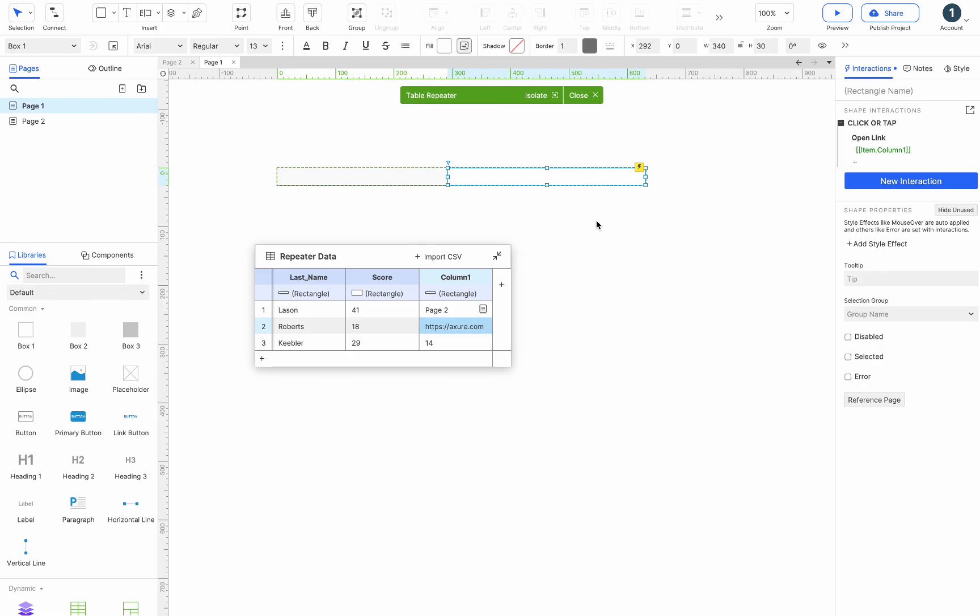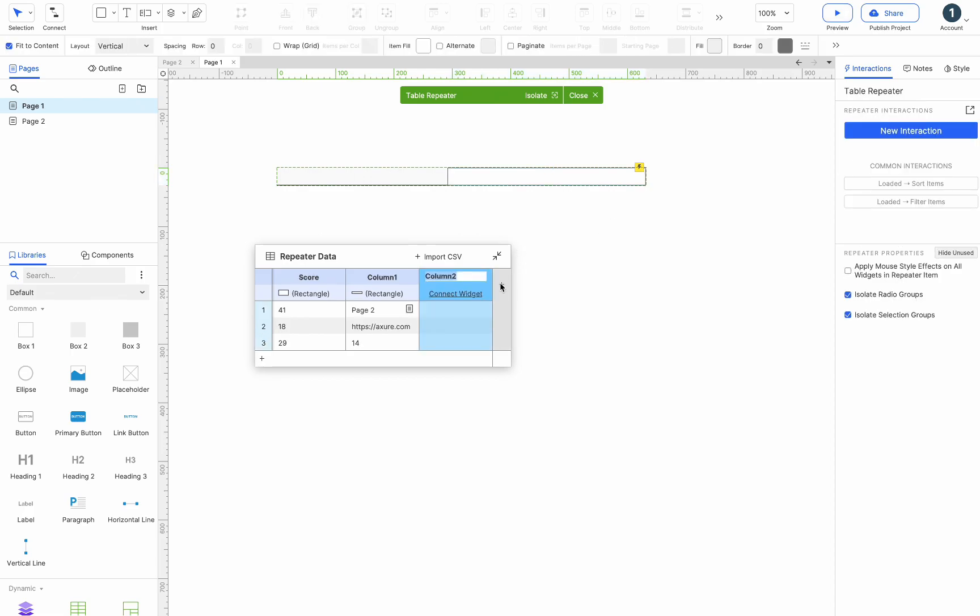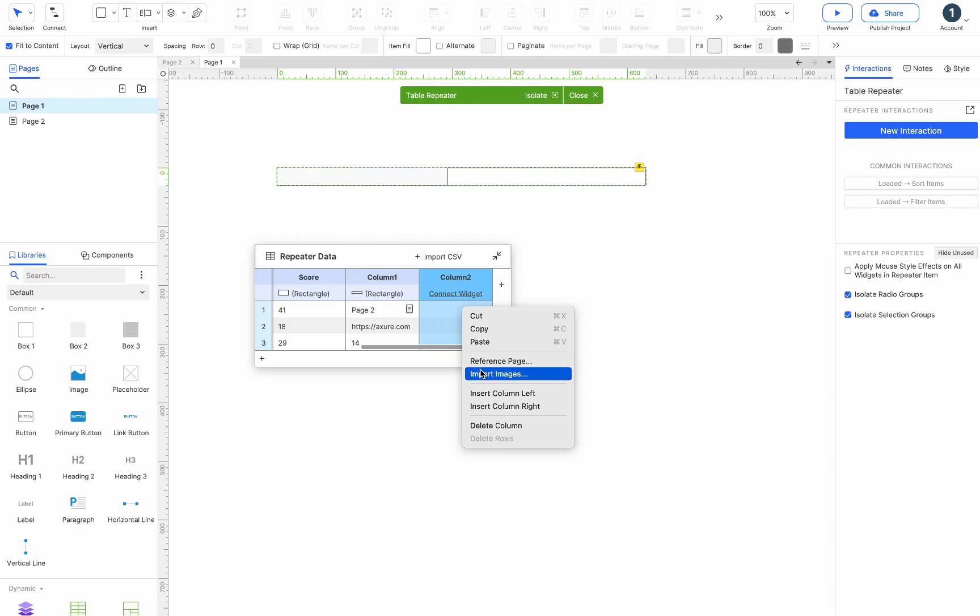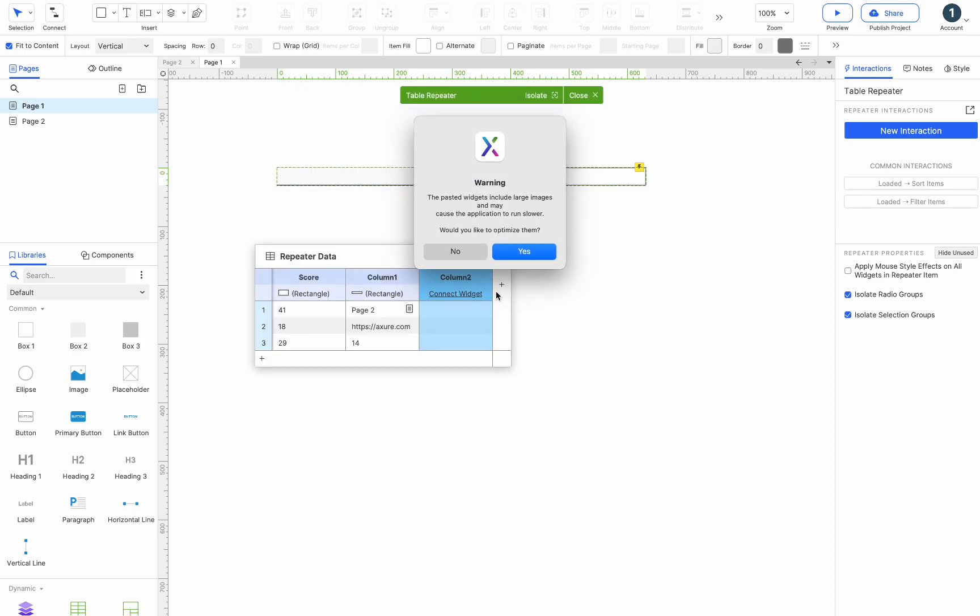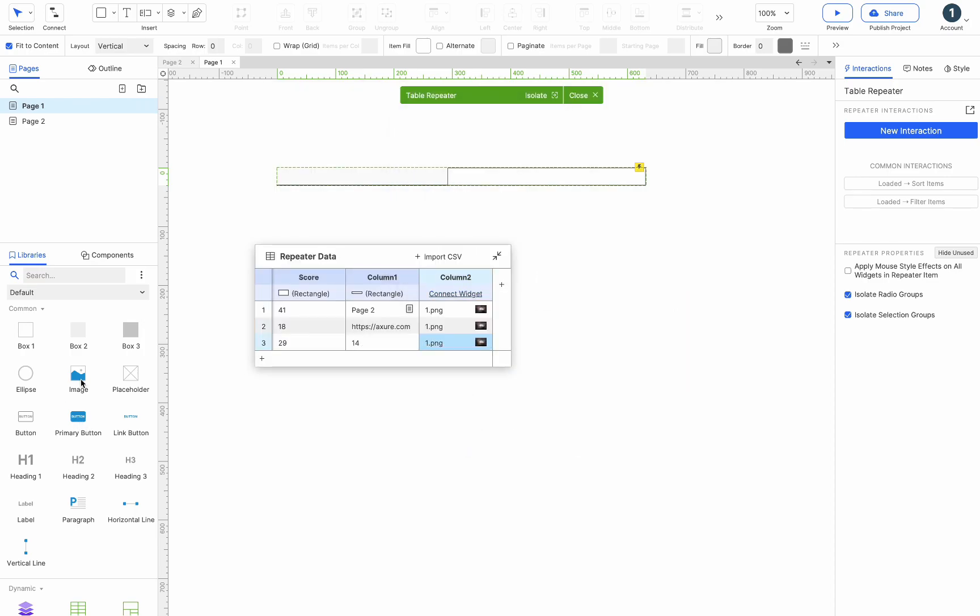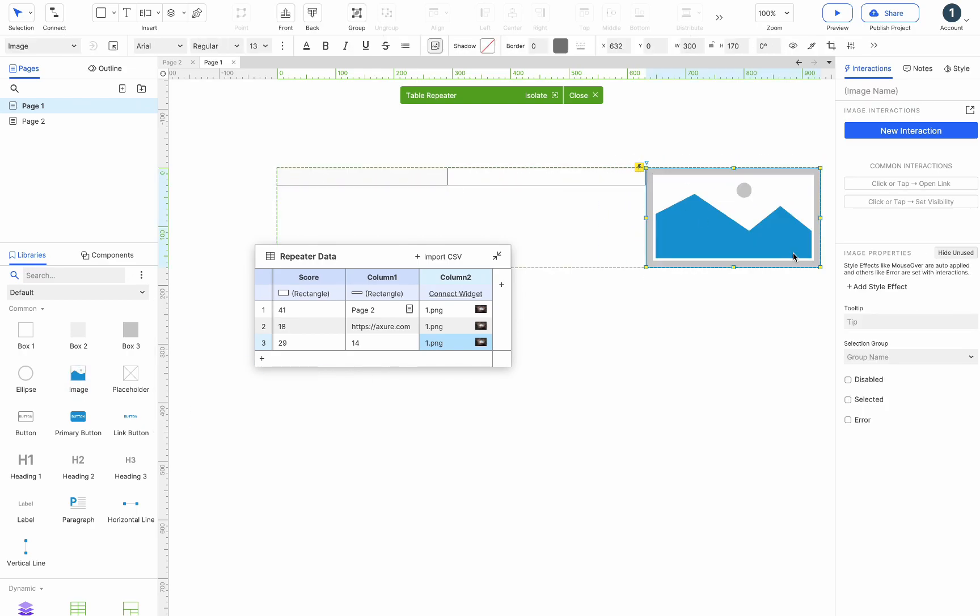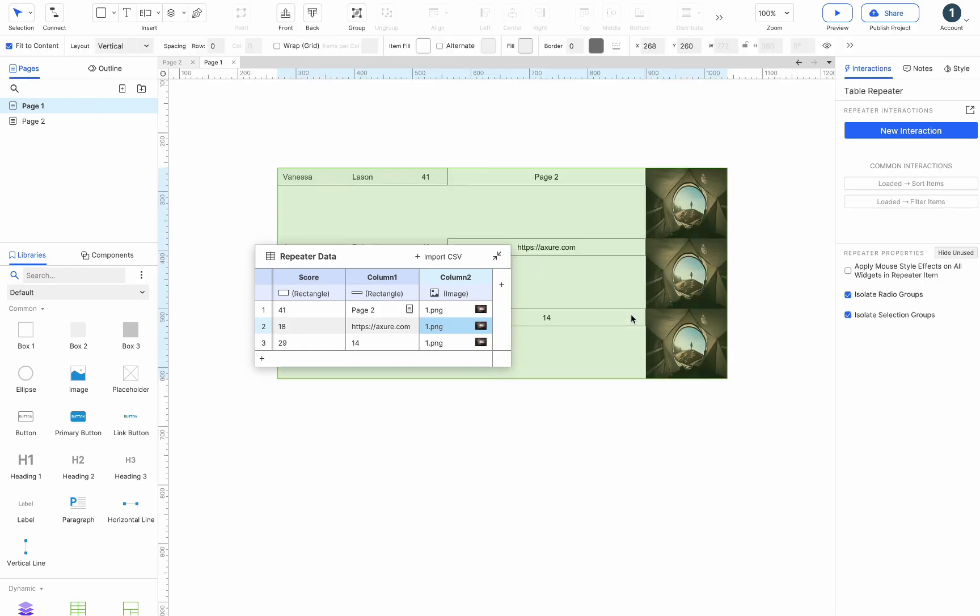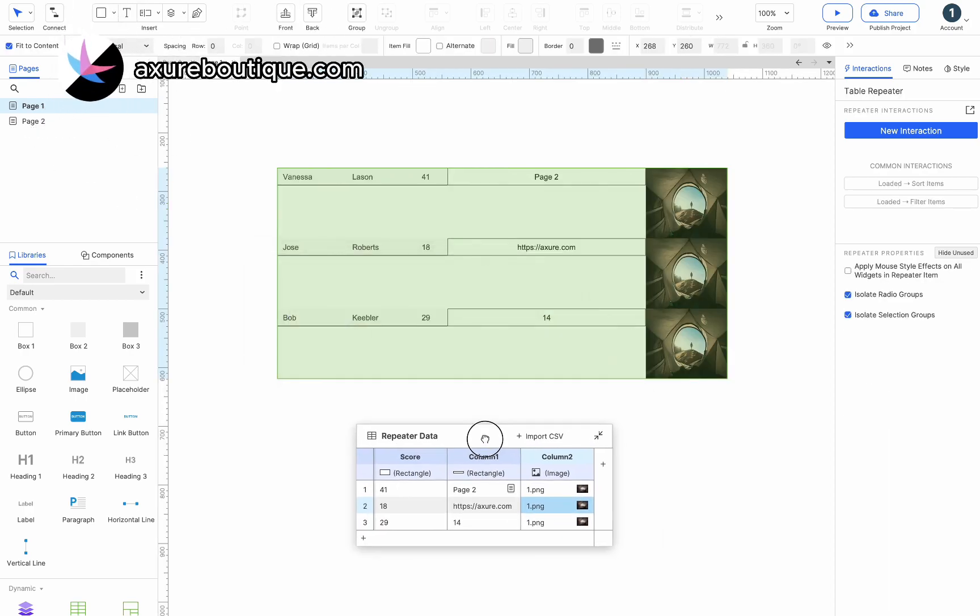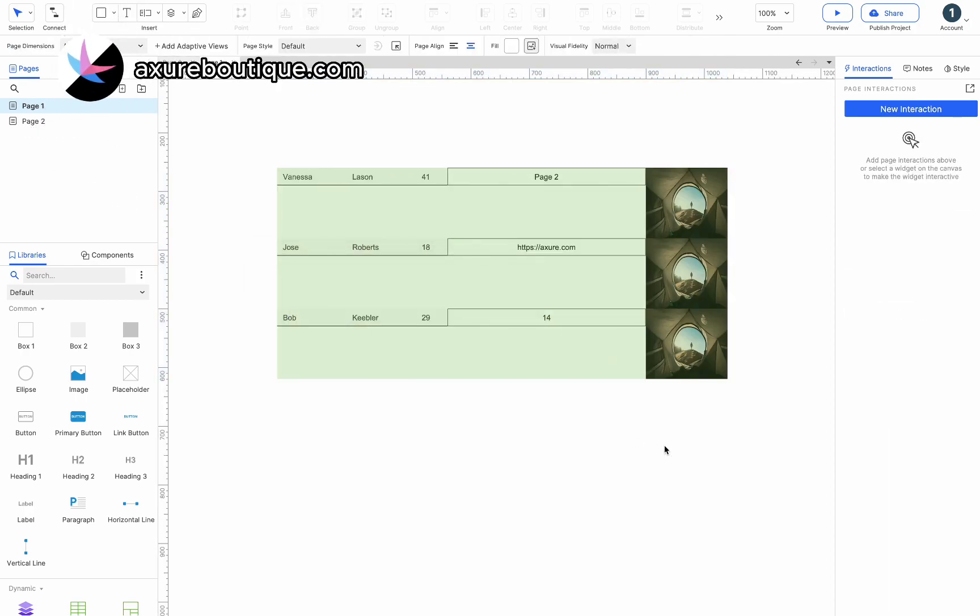To import images, we first add a column, then right-click on the cell, select import images, and choose the image to import. Drag the image into the widget park, then click connect widget, choose the image, exit the canvas, and you can see that the image is connected to the repeater.